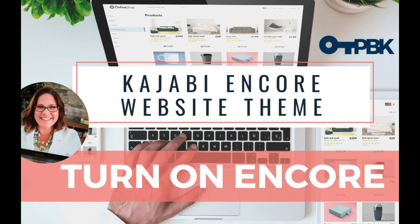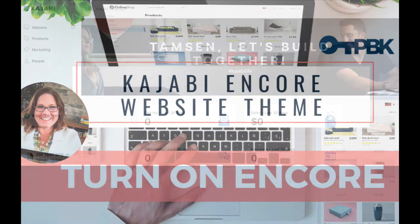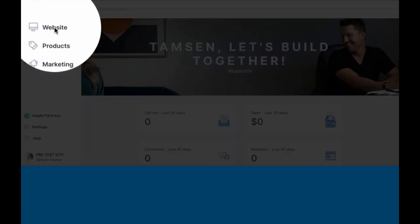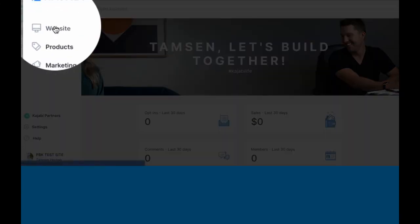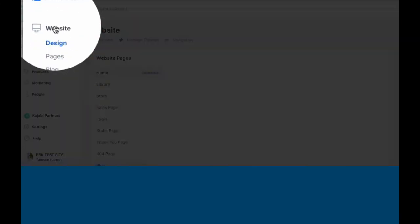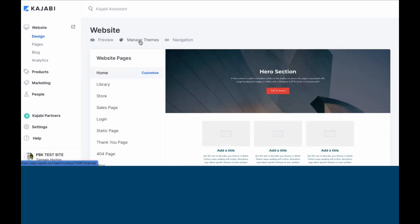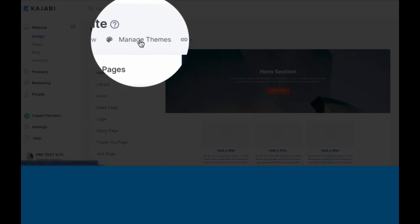When you want to add the Encore theme to your website, go into your website on your dashboard and click on Manage Themes.